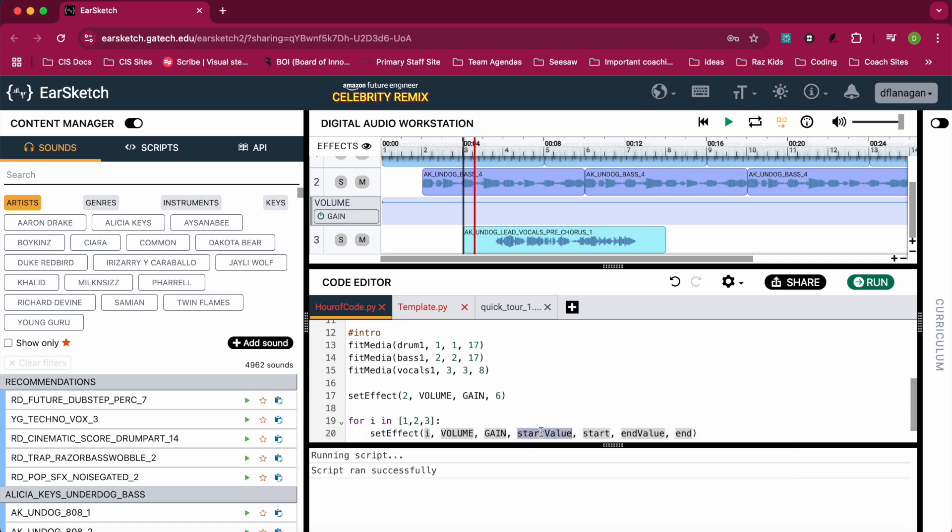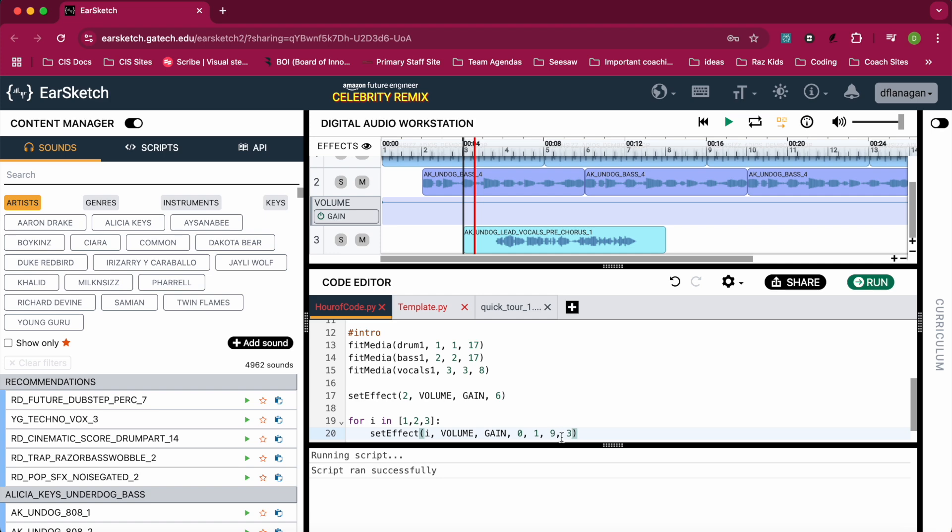This time we're going to have a start value of zero - I wonder if I should use a negative number - I'm going to start with zero to start quietly, and I'm going to start on the first measure. My end value is going to be - should I go loud? I'll try 9, I'll see if that's too loud - and I'm going to end my increase on measure 3. So by measure 3, I shall have reached 9 and the volume will plateau. So this should increase the volume at the start of the song.